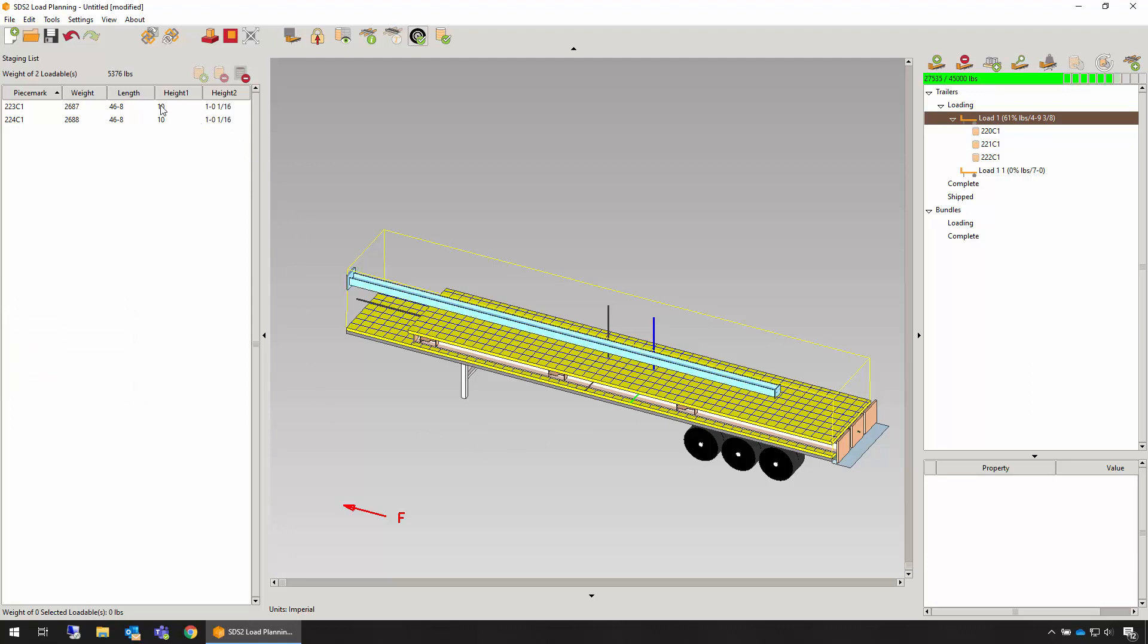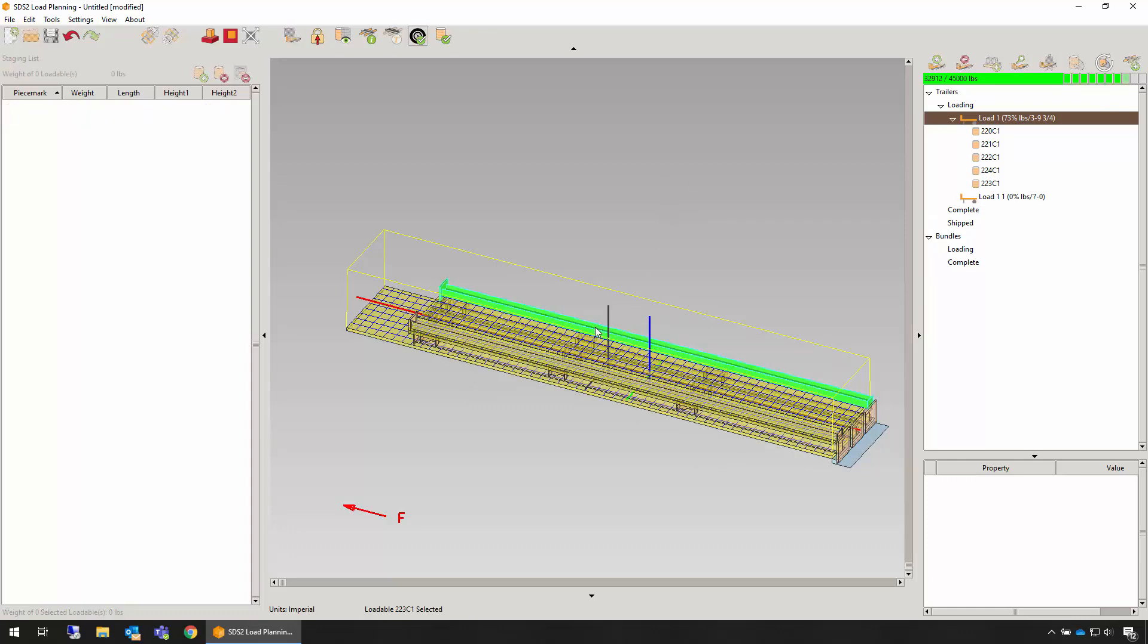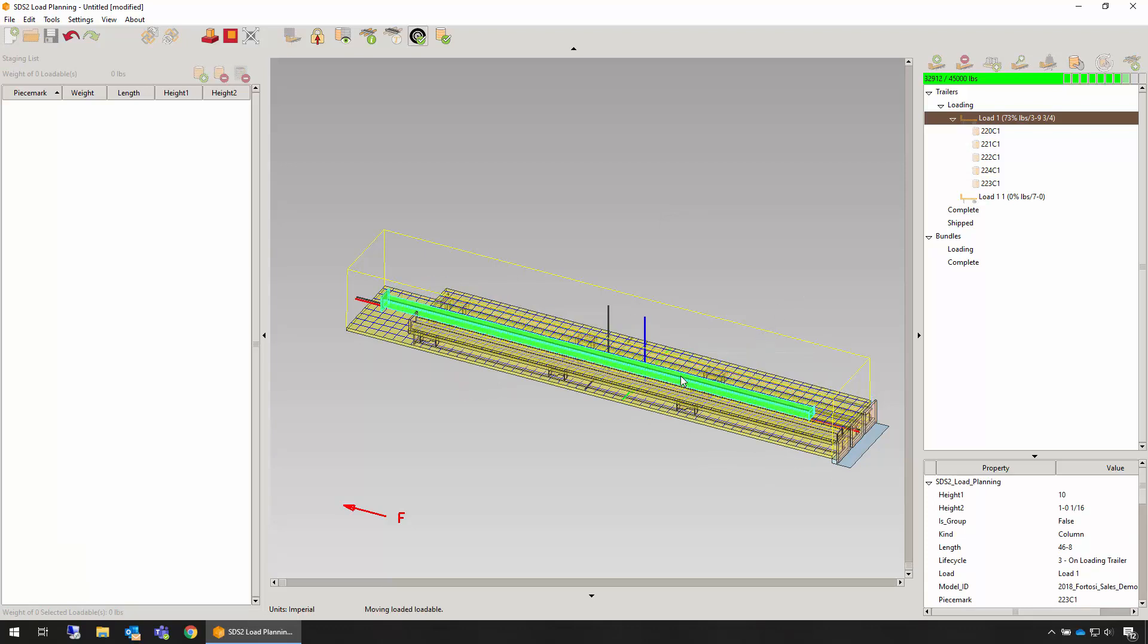We can continue loading the same way we did before, or we can also choose to auto place all items in the staging list. This works very well when the staging list is small, not an entire building.